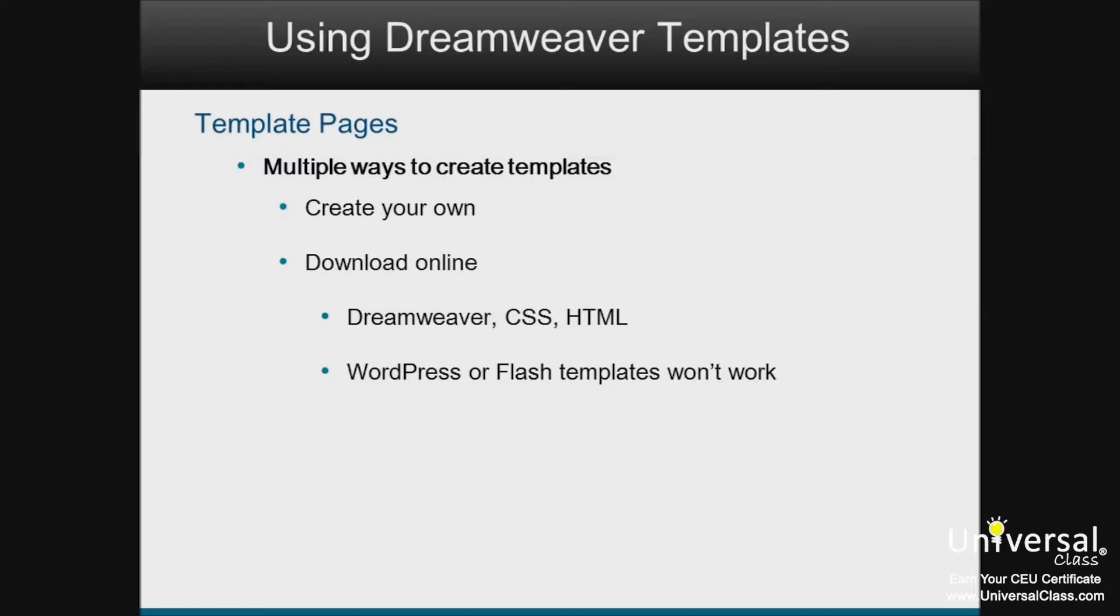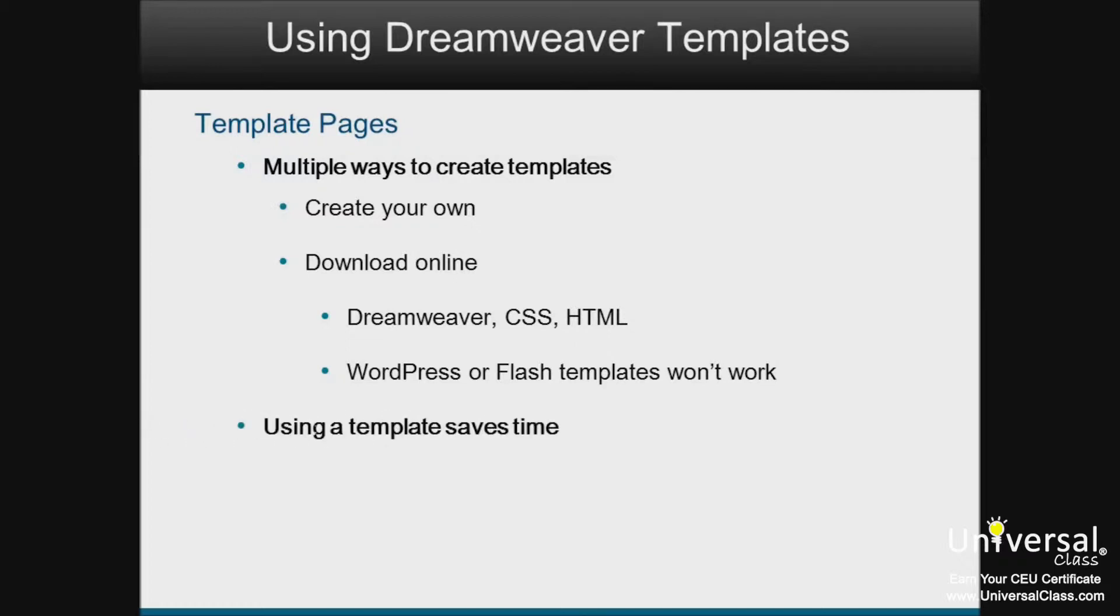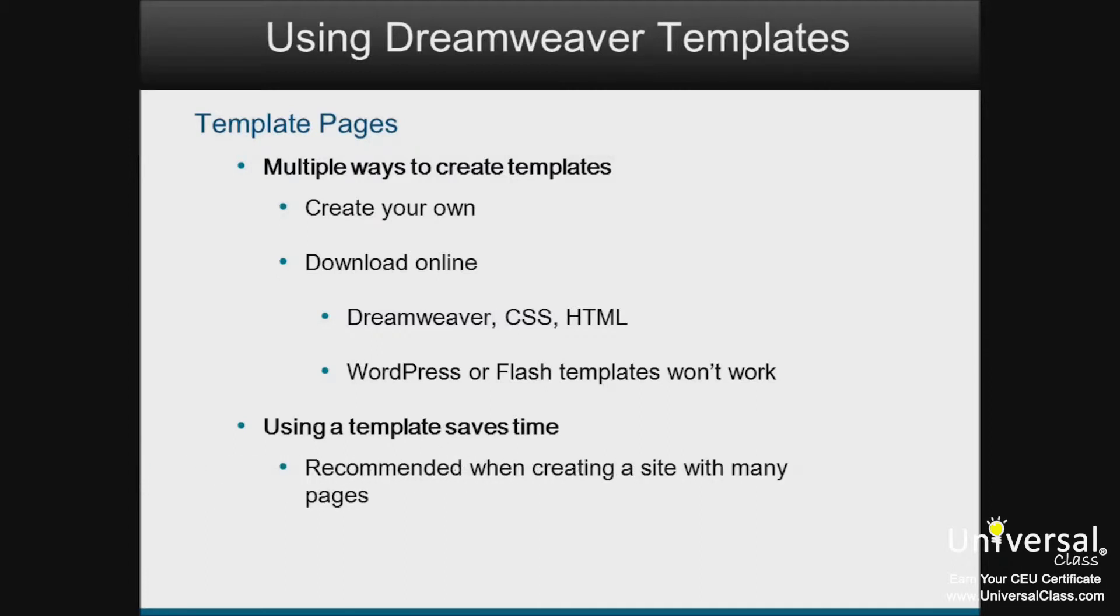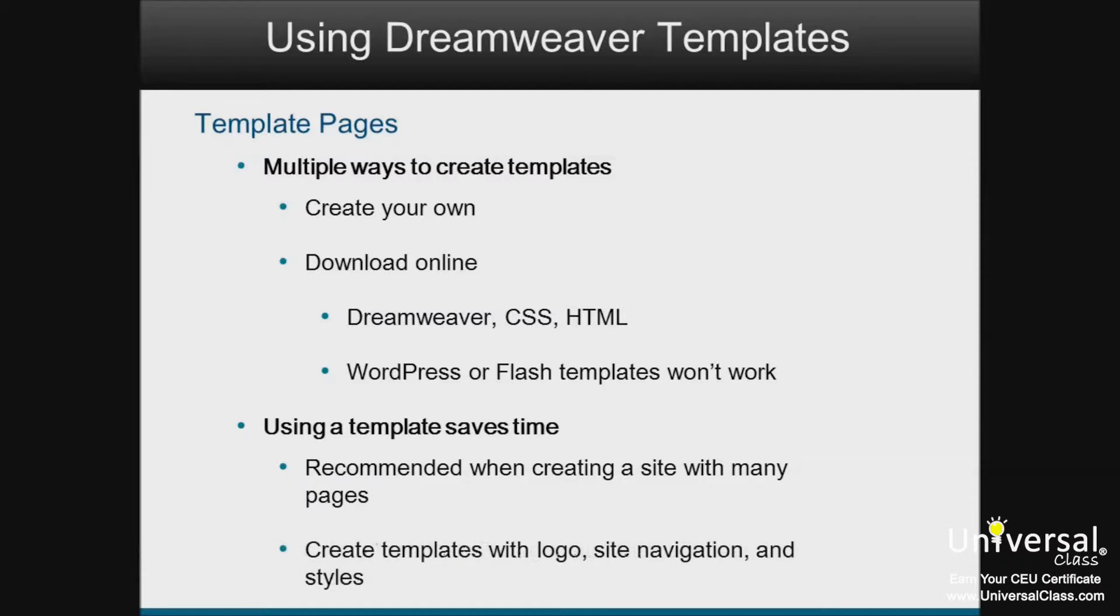When you're creating a lot of pages that will share a lot of the same features, using a template saves time and work. In fact, it's recommended that you use a template if you're creating a site with more than just a few pages. You can create a template that contains your logo, site navigation, and styles for the colors and fonts, so that you don't have to recreate each aspect every time you create a new page.